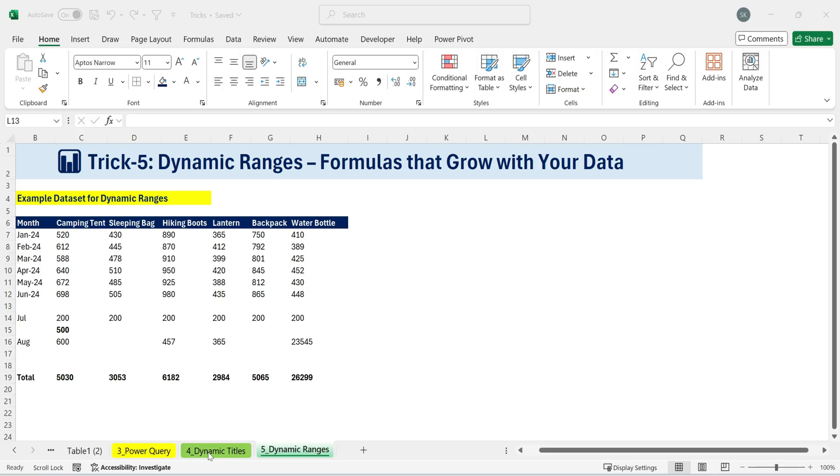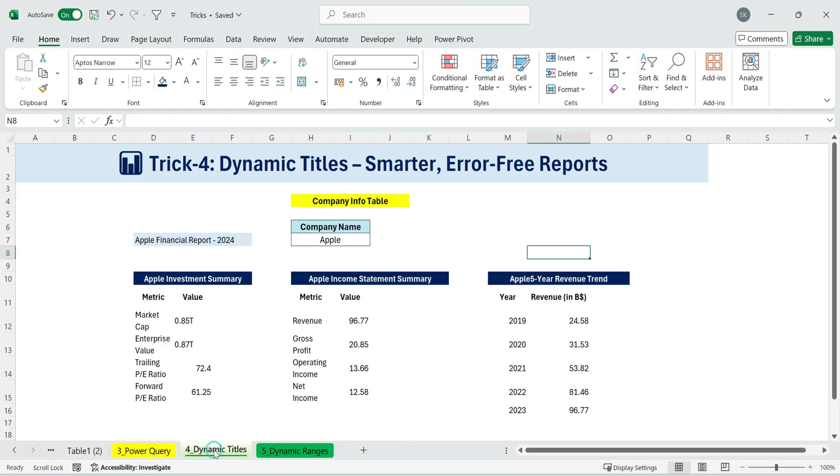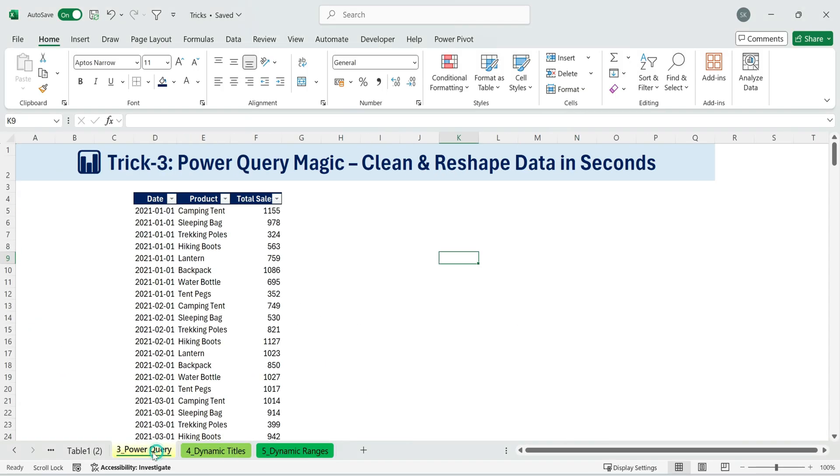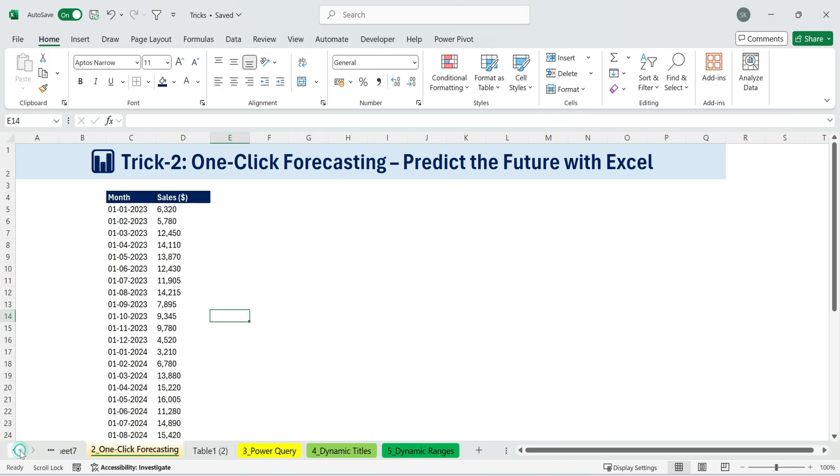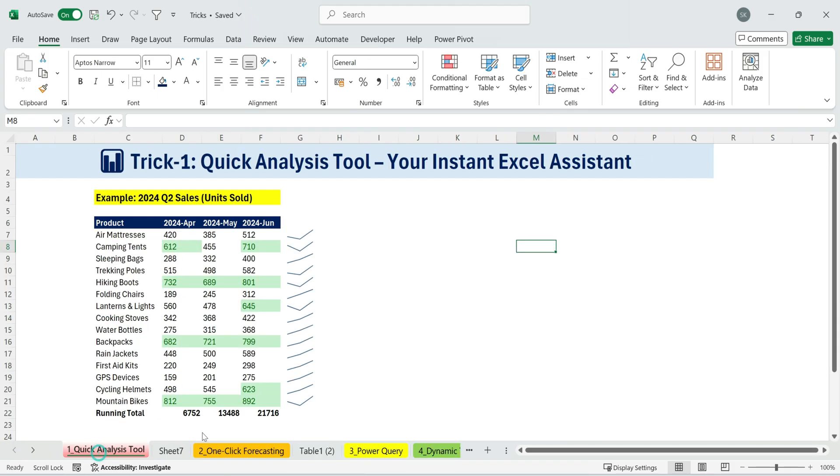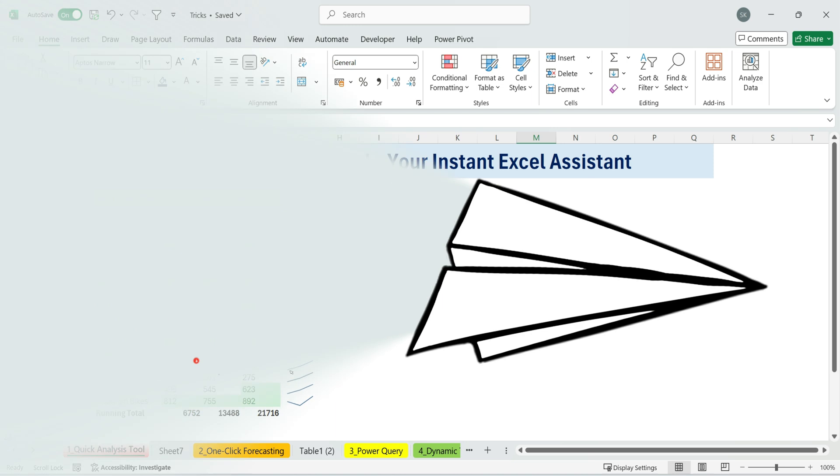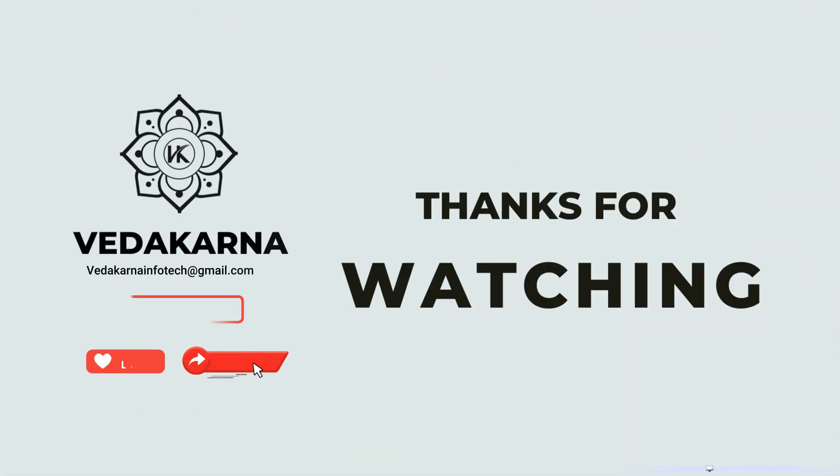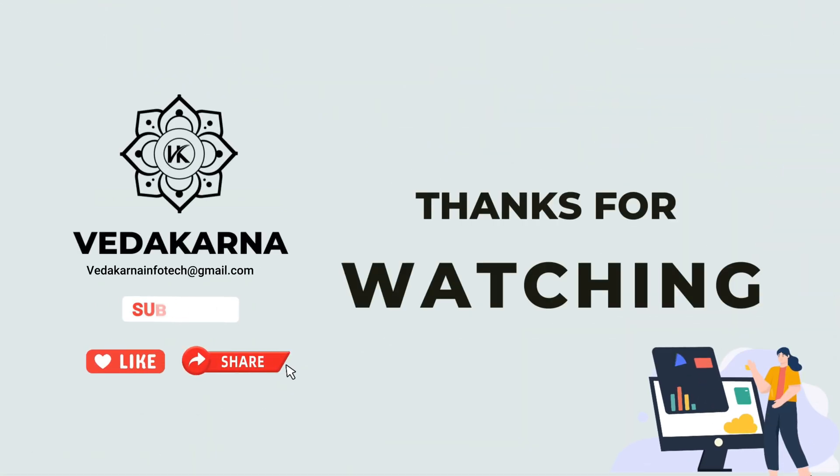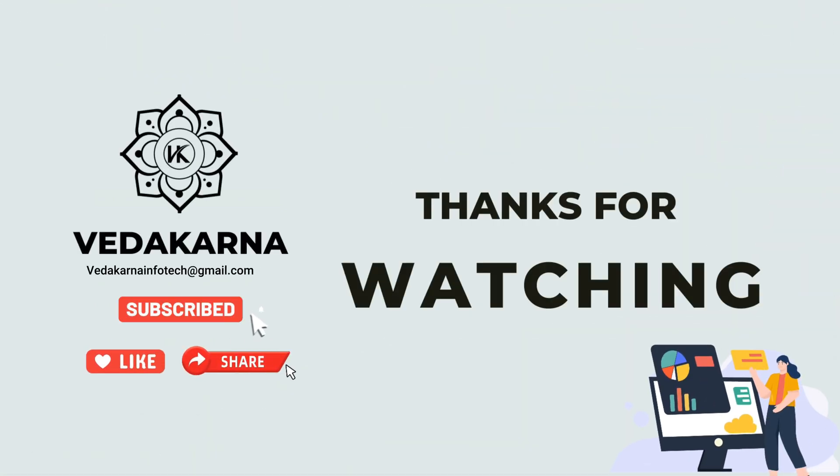And that's it. Five Excel tricks for saving time, reducing manual work, and making Excel smarter for everyday use. Thank you for watching. Please like, share, and subscribe to our channel for more tutorials.